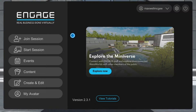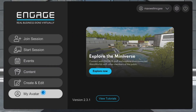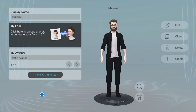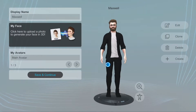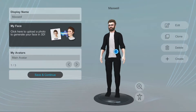In this tutorial, we'll show you how to create and modify your own avatar for Engage. If this is your first time using Engage, you'll be prompted to create an avatar. If you'd like to adjust your avatar, on the home screen, go to the My Avatar button.